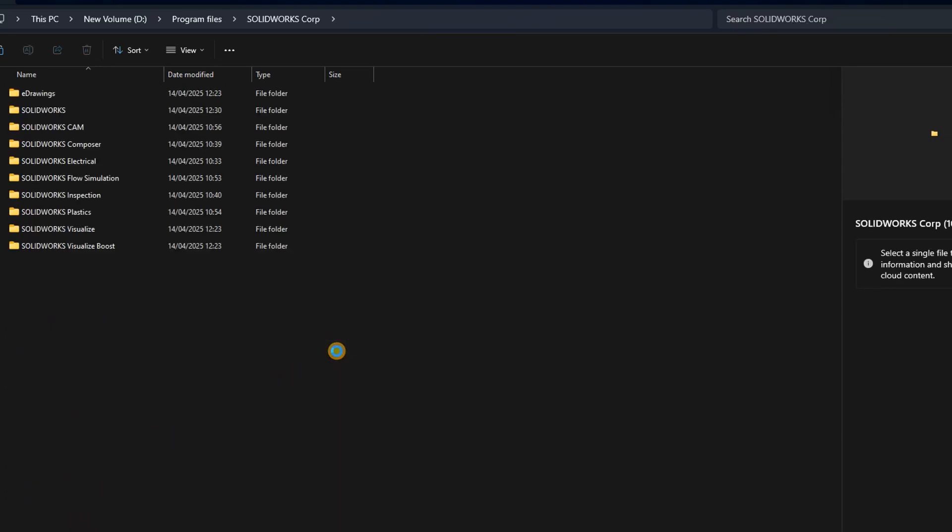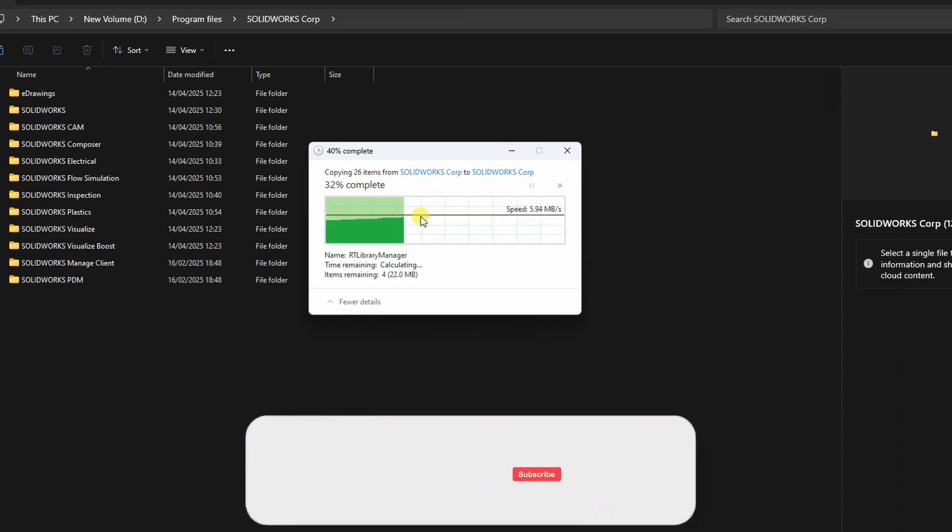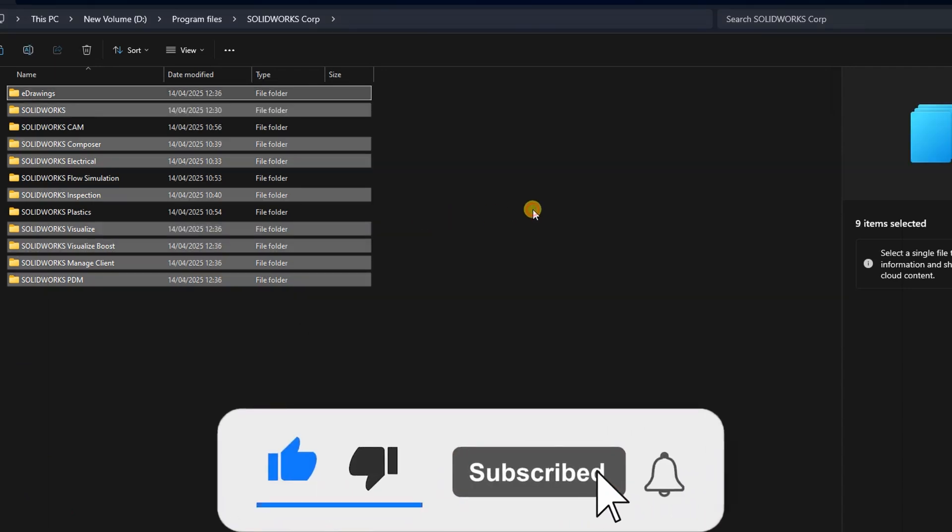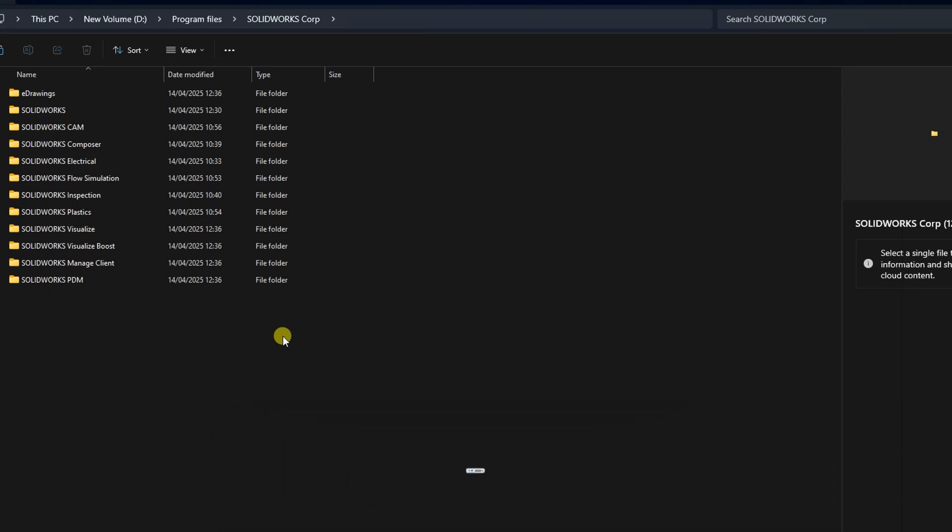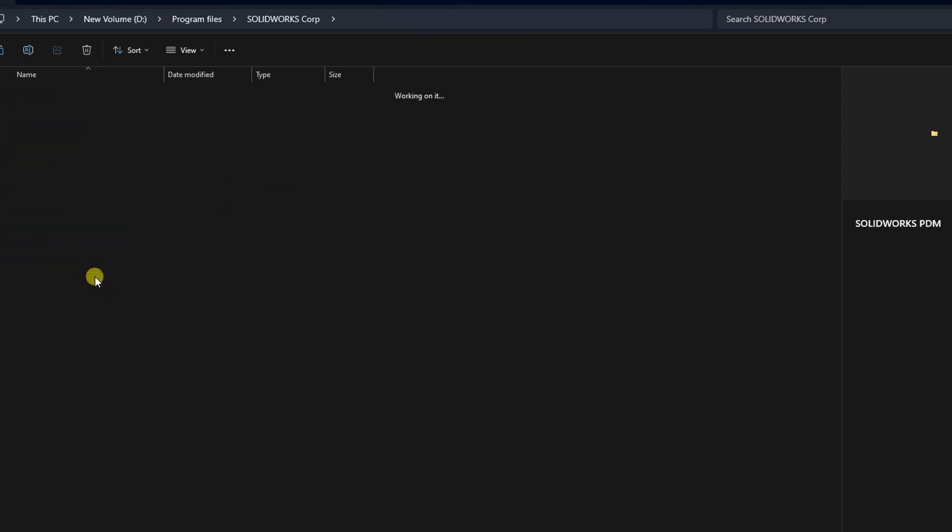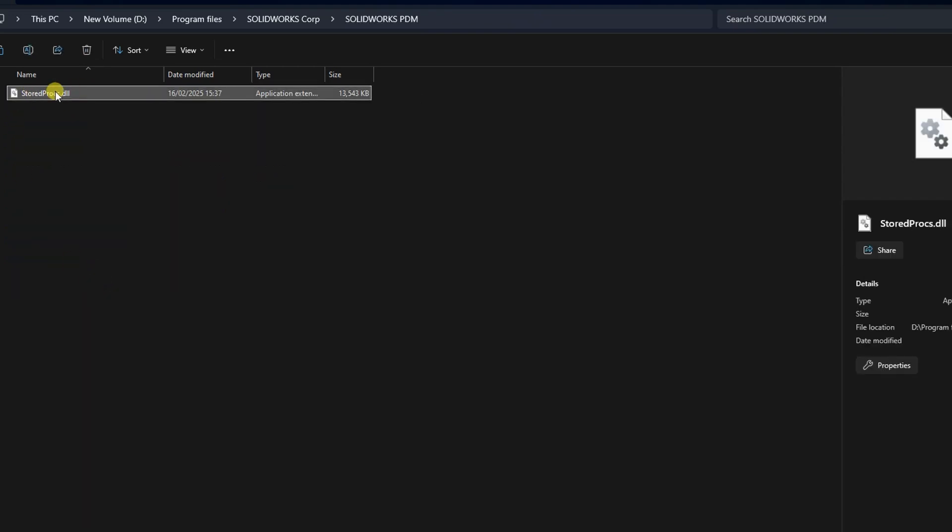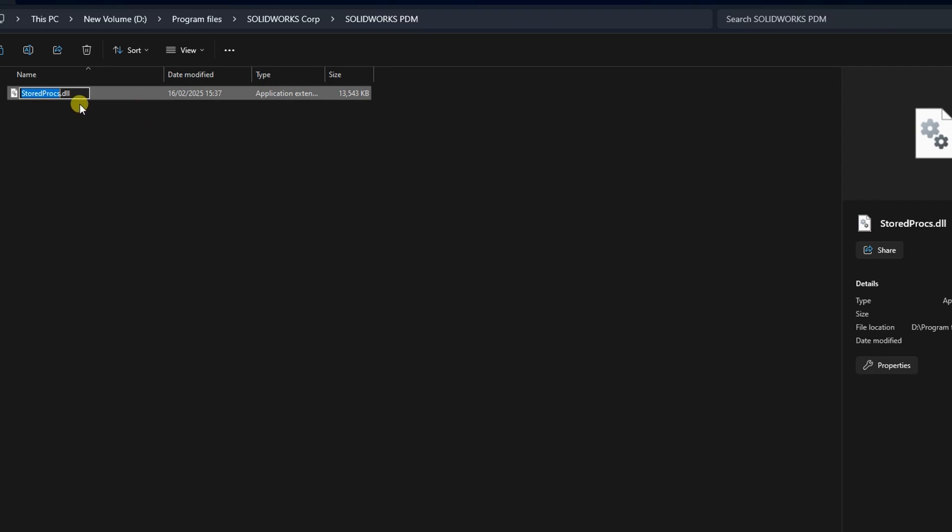Choose to replace all files when prompted. Still in the same installation folder, locate the folder called SolidWorks PDM. Open it and rename the file found there by replacing .ell2.backeg, storedprox.back, to prevent licensing conflicts.